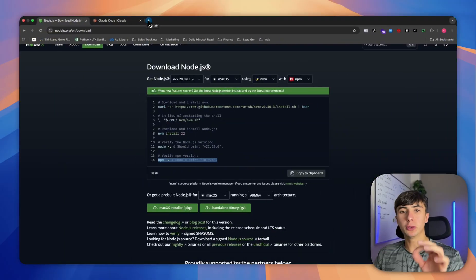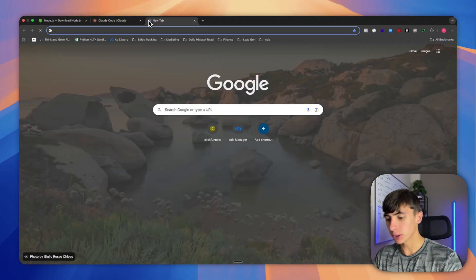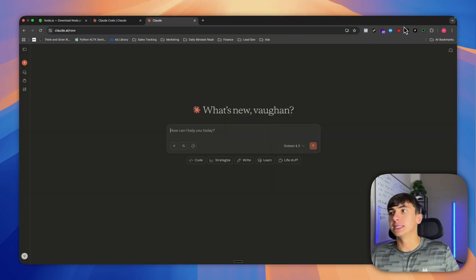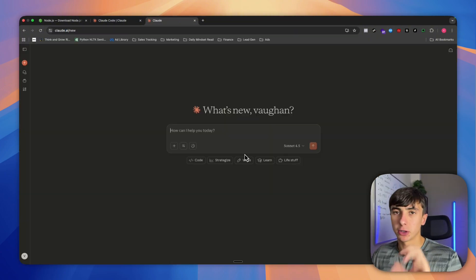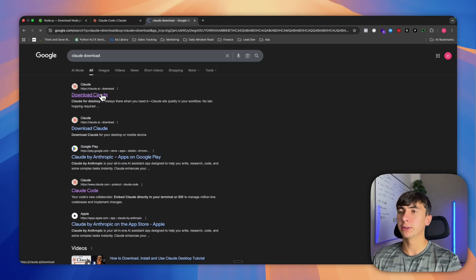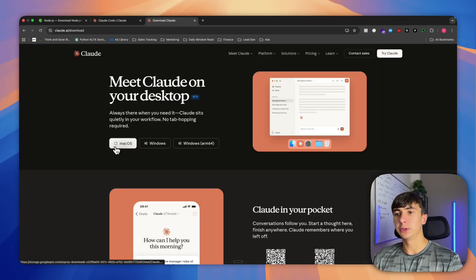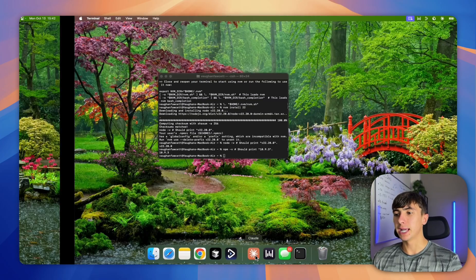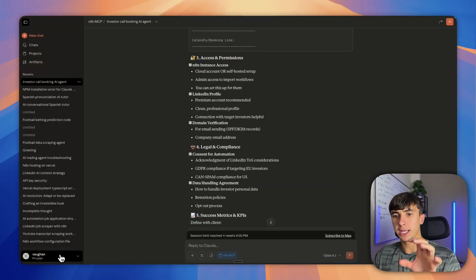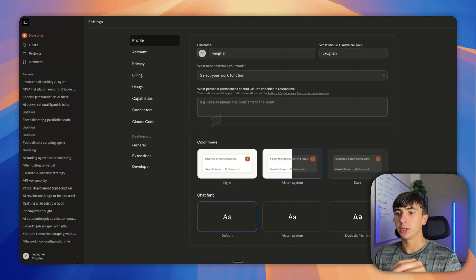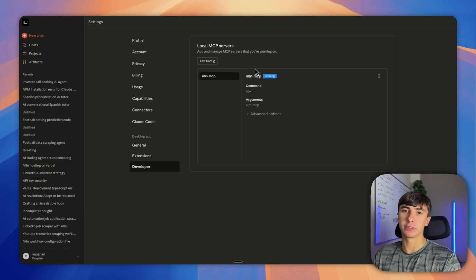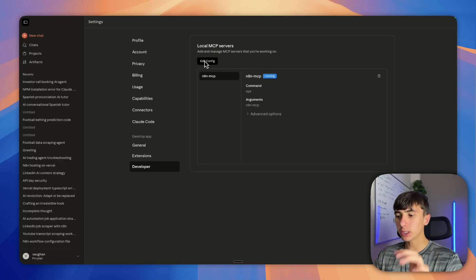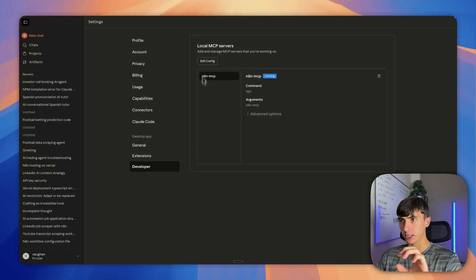Next, in order to use the NAN MCP, we're going to have to use Claude. Claude is $20 a month for the version that we need. You're going to download this app for whatever computer you're on, and then once you're inside we're going to go to settings, developer, and then we're going to edit this config.